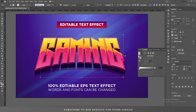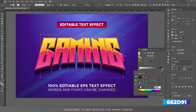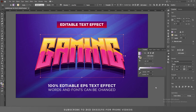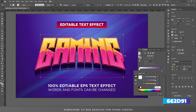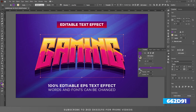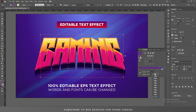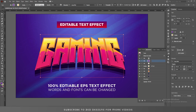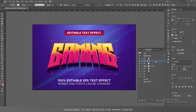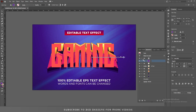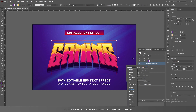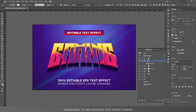Go to the Gradient panel, apply a default black and white gradient, and change the colors. Apply the same color to the other point, change the location of this point to 82%, select this point and change the opacity to 0%, then change this gradient to radial gradient. Go to the Appearance panel, apply a color, and change the blend mode to Normal so we can see what's happening.